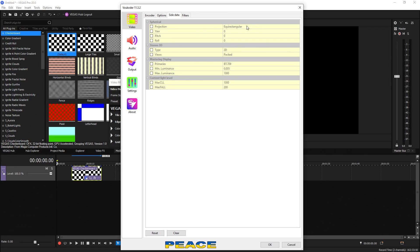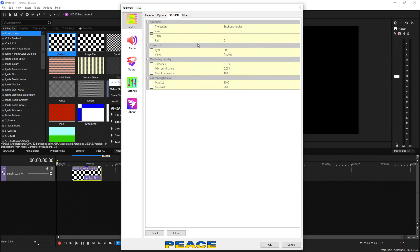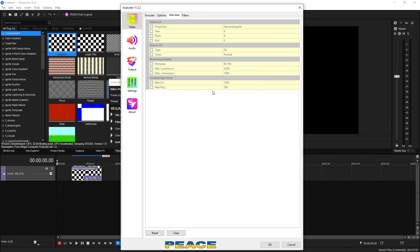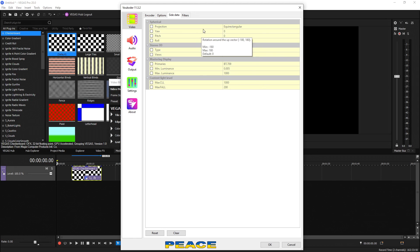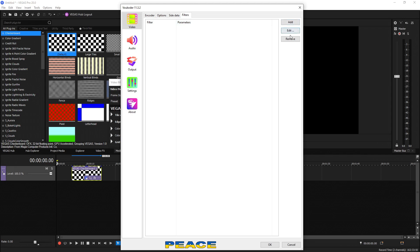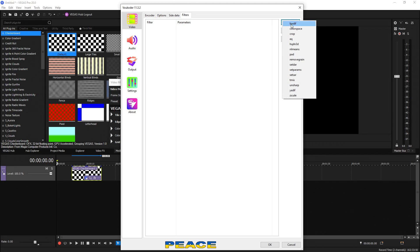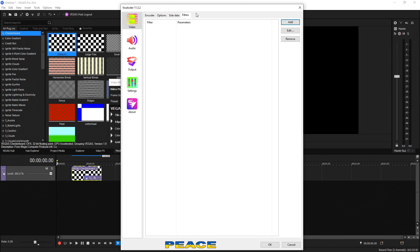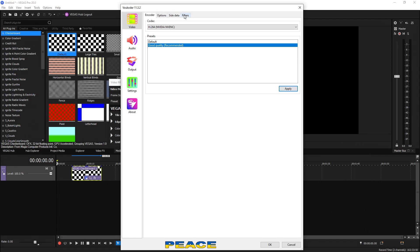Over in the side data tab, we can actually change a few of these things as well. But again, these are very proprietary and if you start messing with them, you could actually get some worse results because they're automatically set to the default for the best results for you. Over in filters, we can add and edit filters if we want it as well. But again, proprietary, you definitely don't need to do that unless it's something very specific that you're going for. I'm telling you, the encoder makes it extremely easy for you.